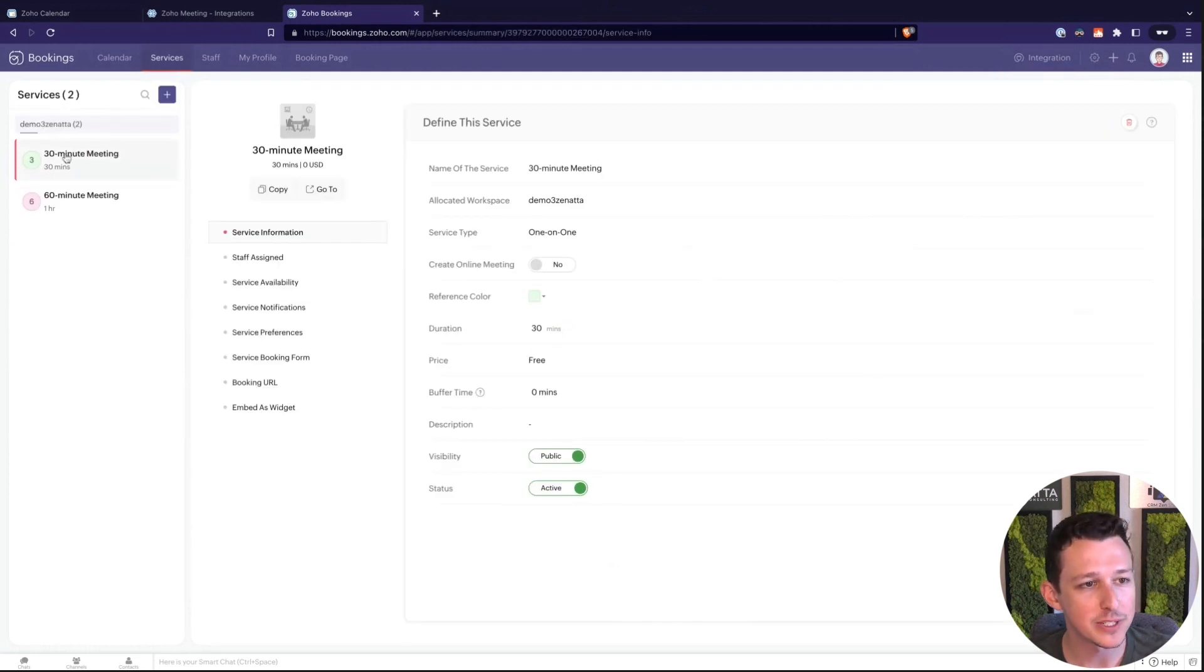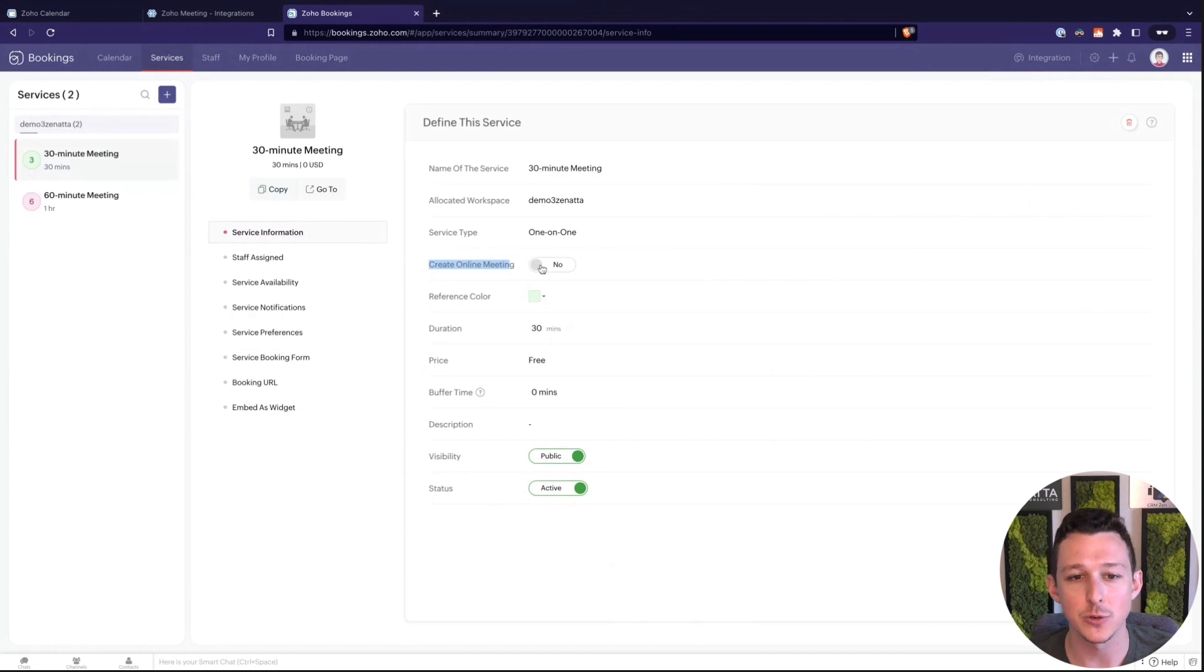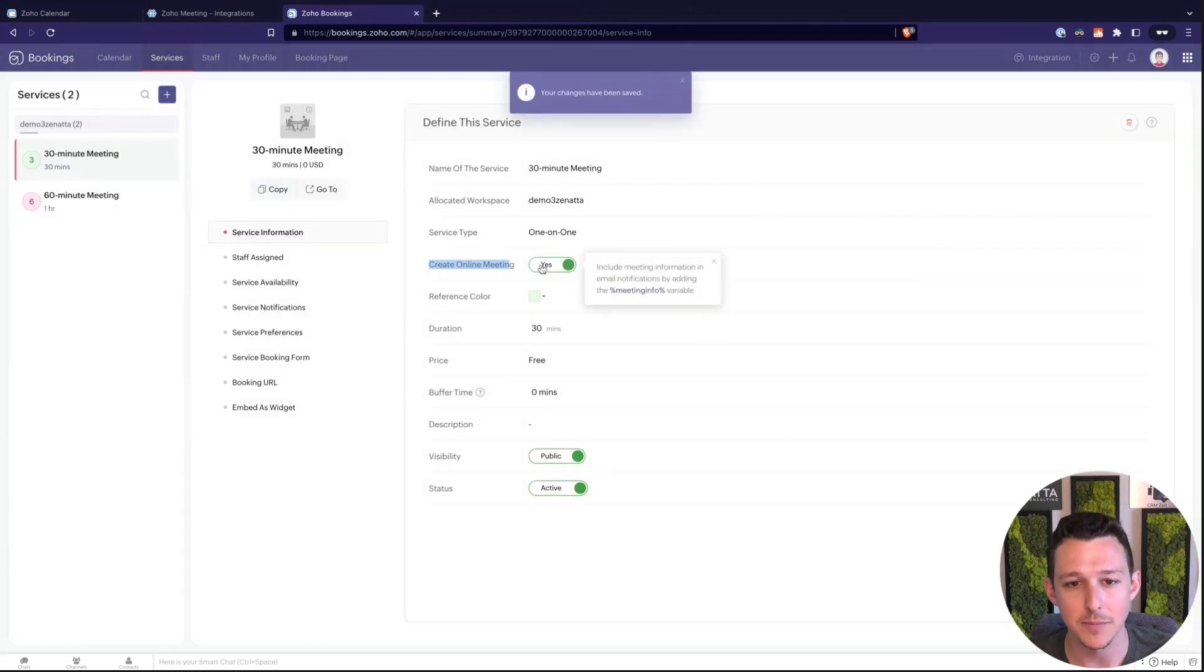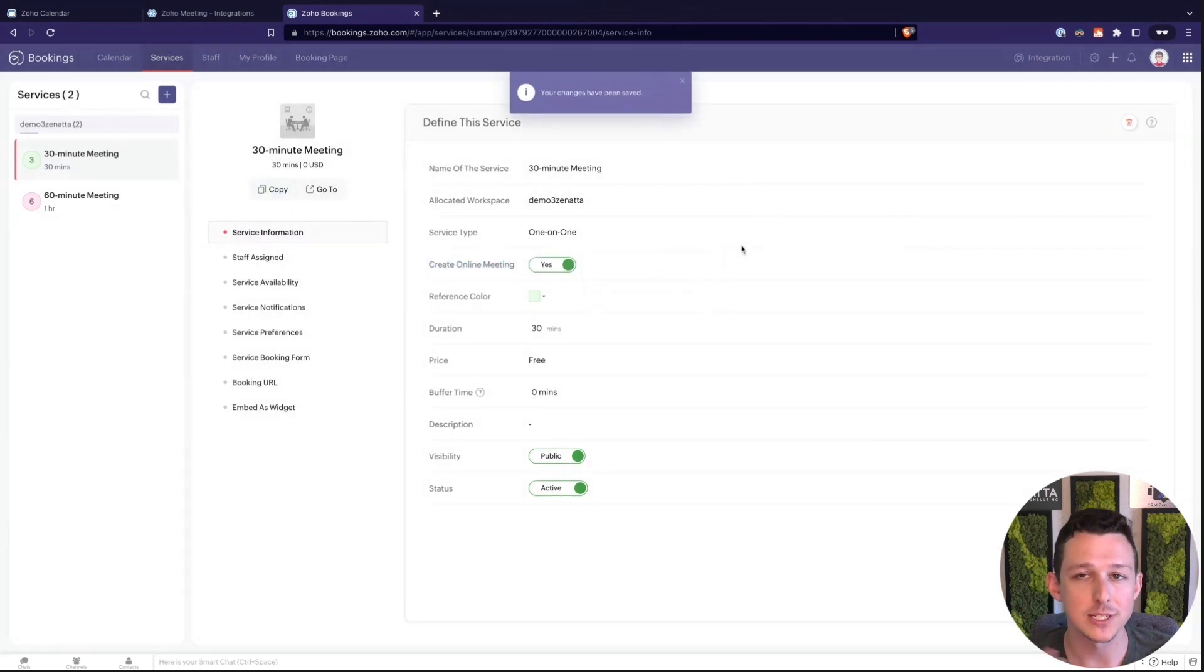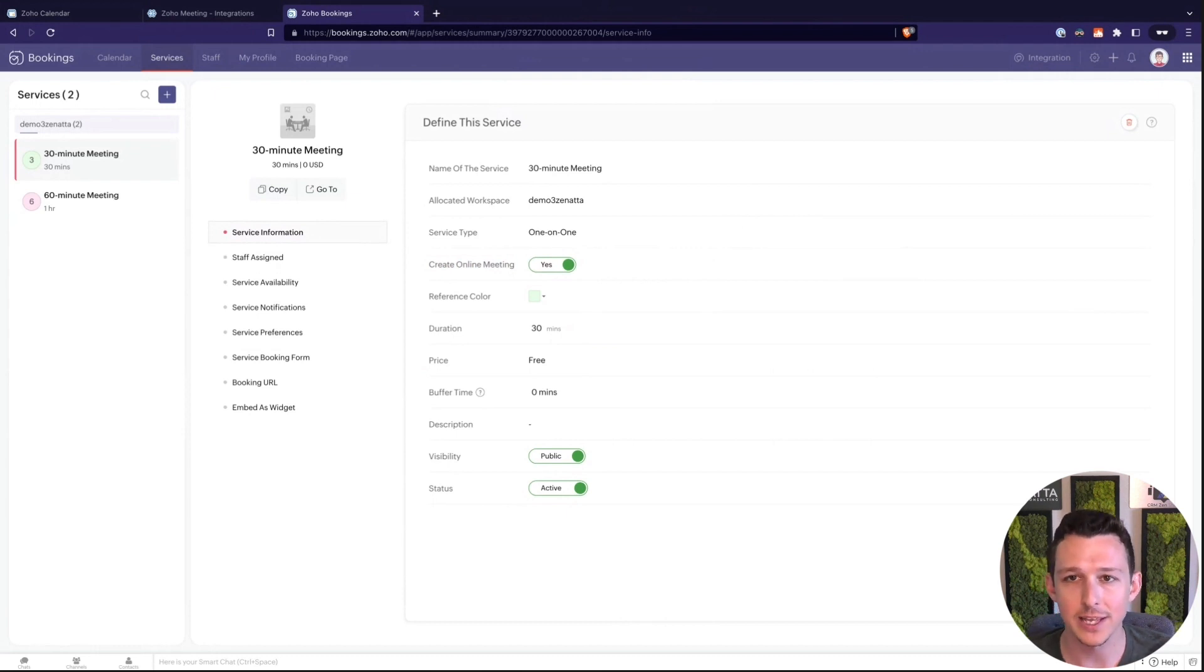And so now that we've got Zoho meeting connected we have to actually decide which services should use Zoho meeting and create that virtual online meeting. To do that we'll jump into services. We've got our 30 and 60. Here under the kind of top level service information we can choose that we want to create an online meeting for this and that will just automatically create it, add it to the calendar event, kind of do the whole thing and take care of the process for us.